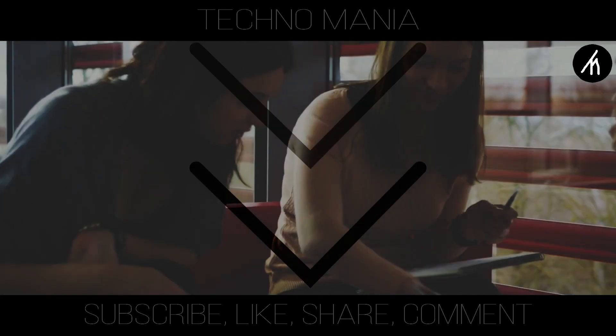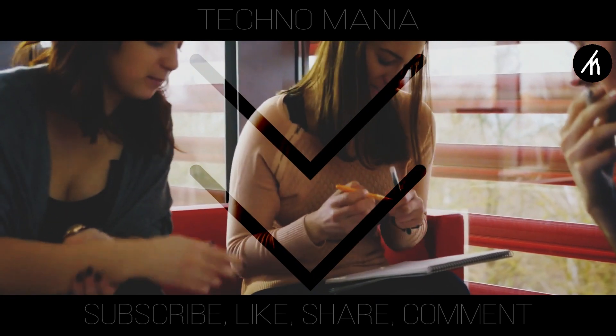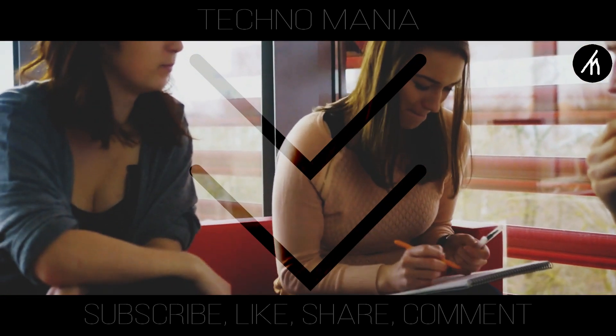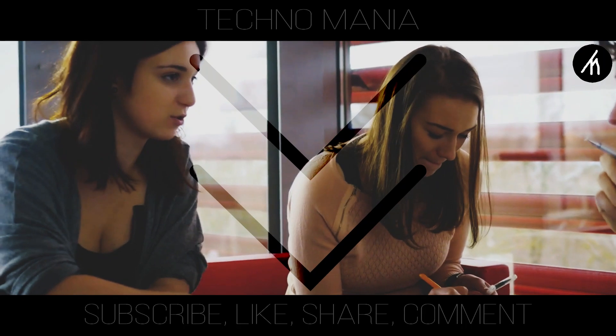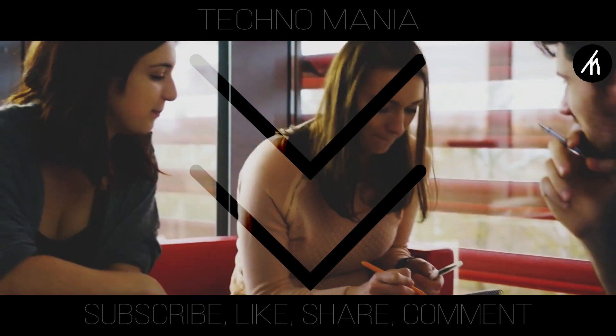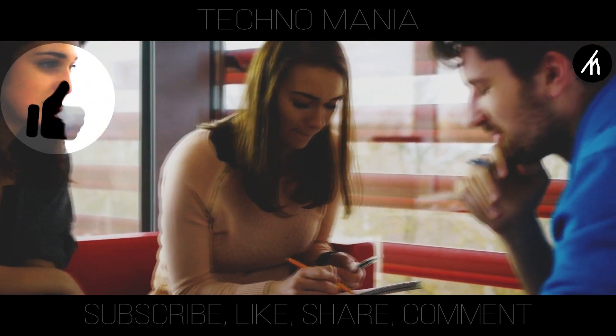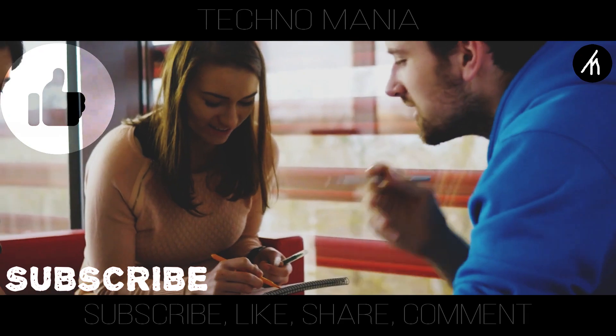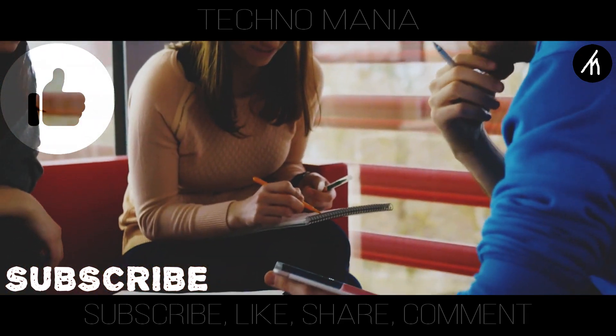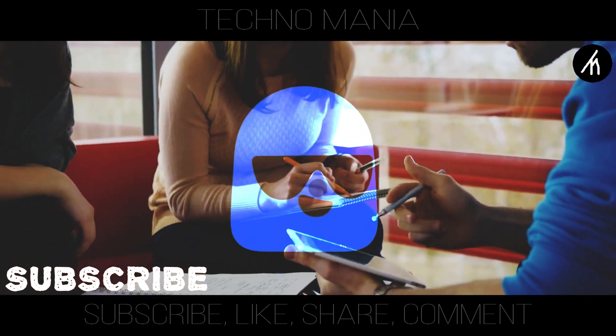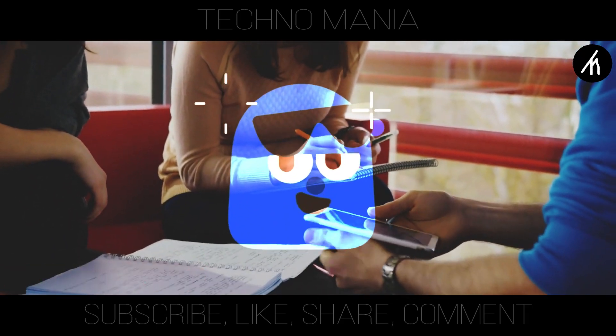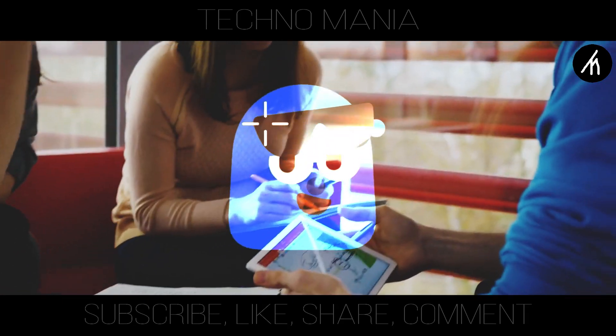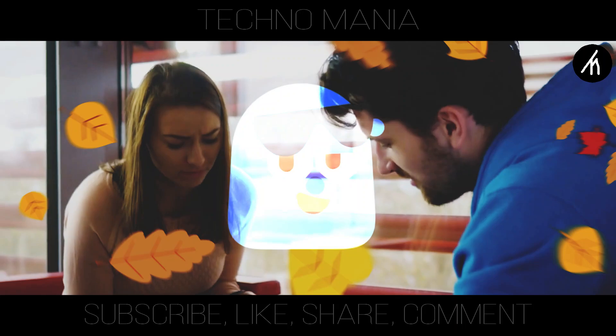So guys, what are your thoughts on this video? Let me know in the comment section below. And if you think that this video is worthwhile, then hit that like button and don't forget to subscribe to my channel so that I can bring amazing videos like this for you. Till then, see you later.